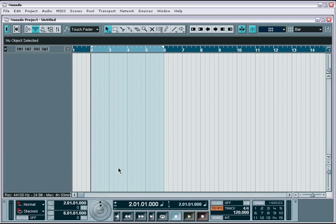Recording in Nuendo is fairly simple. Assuming you've already set up the inputs and outputs of your audio and MIDI interface, then you should be all ready to go. If not, make sure to check out the setup and configuration tutorial before moving on.